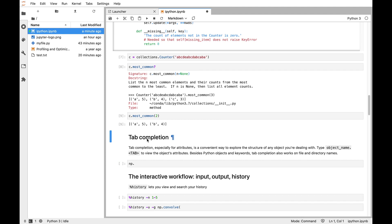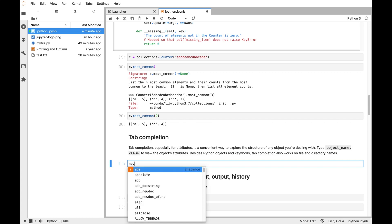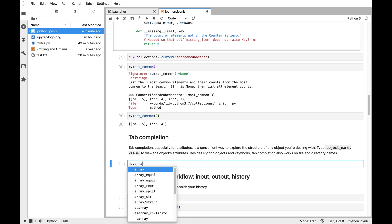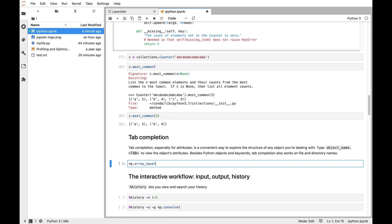So the next interactive feature is called tab completion. Anywhere you put the cursor when you're in the middle of typing, you can press tab and IPython will give you a list of what it thinks are valid symbols to put there, and as you type it'll filter those options. Tab completion is nice because it can save you time, but it can also help you avoid typos, because all those symbols are valid.